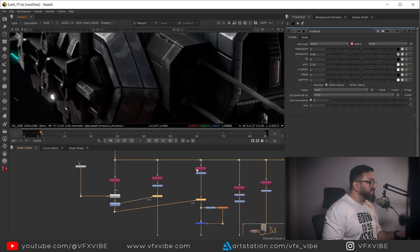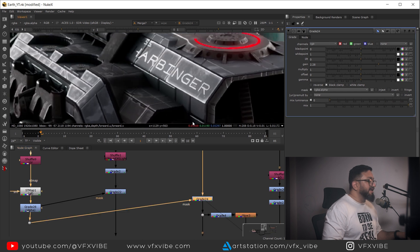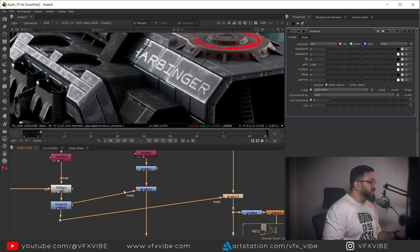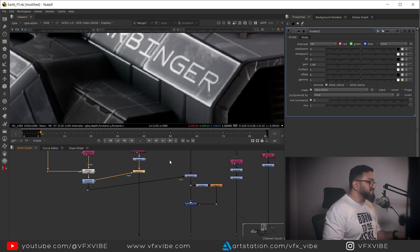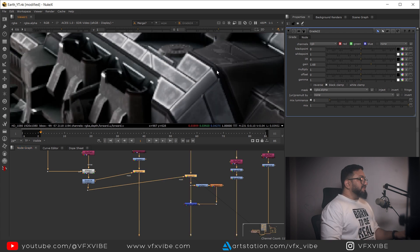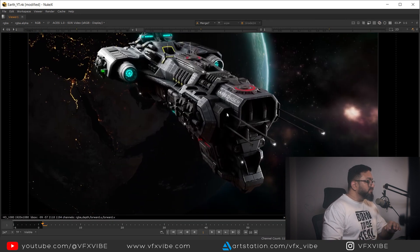It's looking too much so I'll reduce it a bit, and if needed I can defocus or blur it. That's it for today's video - I don't want to make it too long. Hopefully in the next video I'll continue this compositing and achieve the final look. I hope this helps you understand how to start compositing CG passes inside Nuke. If this video helped you, please like, share, and subscribe. This is VFX Vibe signing off - have a good day!